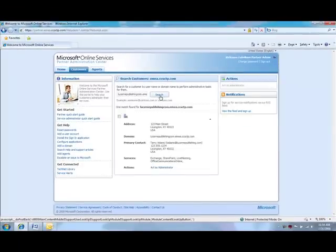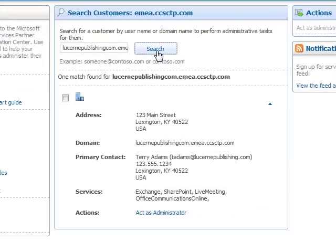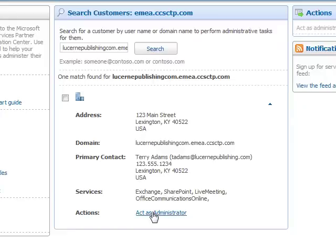And here you'll see that the service has found your customer with the domain. And you simply have to click on Act as Administrator.